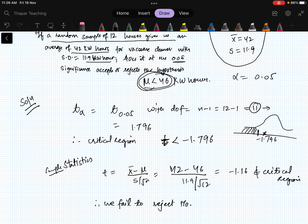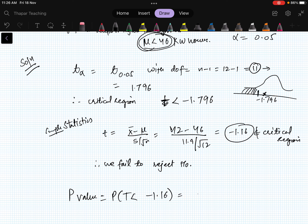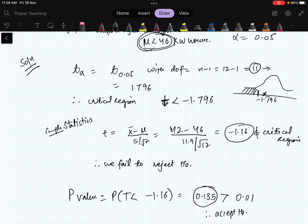Failing to reject H₀ means we cannot conclude the mean is different from 46 kilowatt-hours. For the p-value approach, the p-value is P(T < -1.16), which is greater than 0.05, so we again accept H₀. We have now discussed hypothesis testing for two cases: known and unknown population standard deviation, using z and t distributions respectively. Difference of means will be covered in the next video.